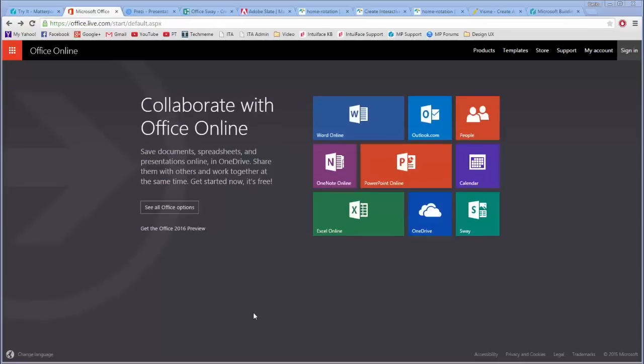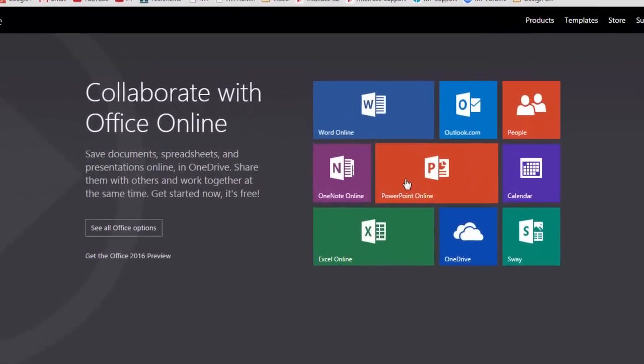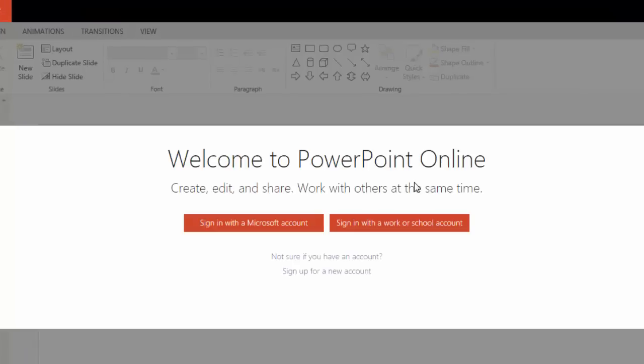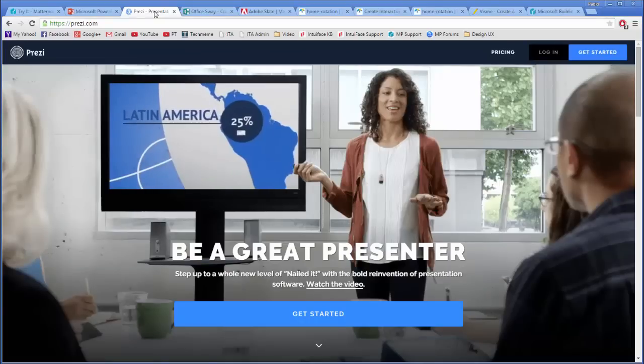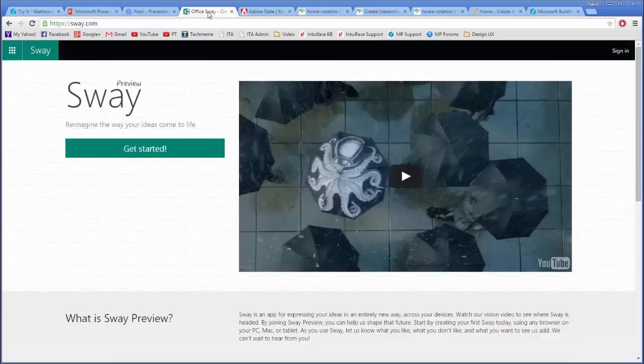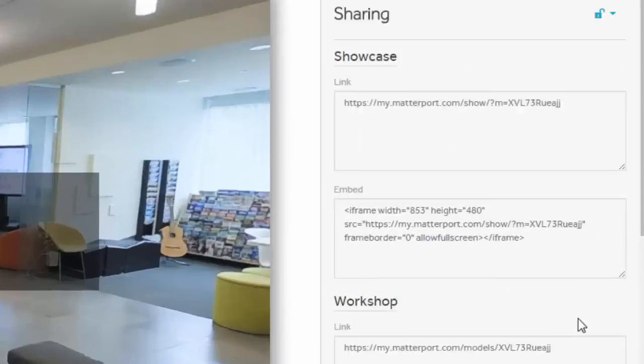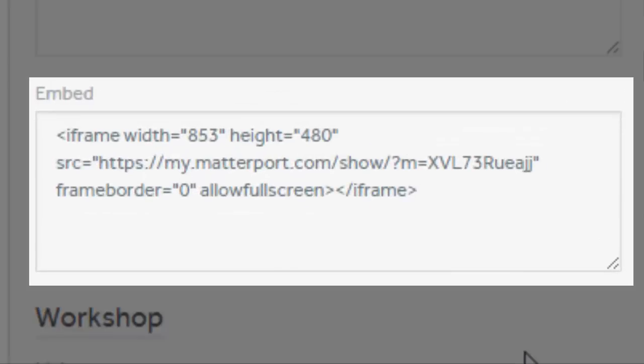In my research, I experimented with PowerPoint and the Live Web Plugin, PowerPoint Online, Prezi, Microsoft Sway, and even Adobe Slate for the iPad. None of them could feature the Matterport embed code.